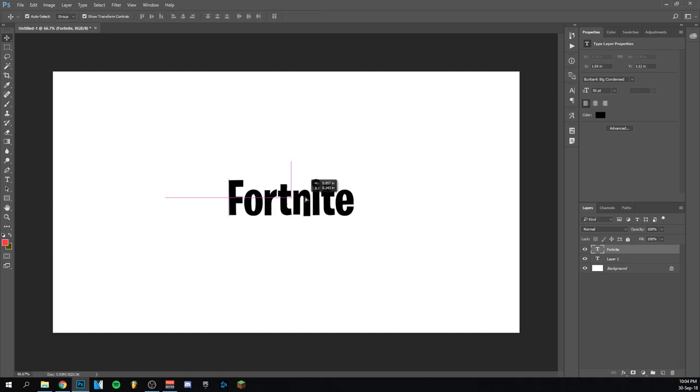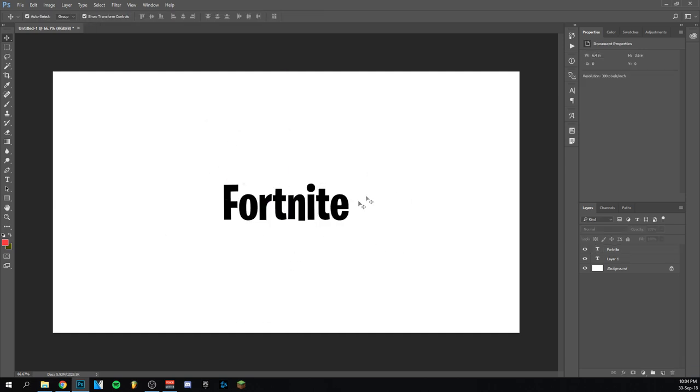Let me just place it in the middle. As you can see, this is the Fortnite font. Really easy. You can use it now for thumbnails, banners, logos, whatever you want. It's pretty easy to use and also pretty easy to install.